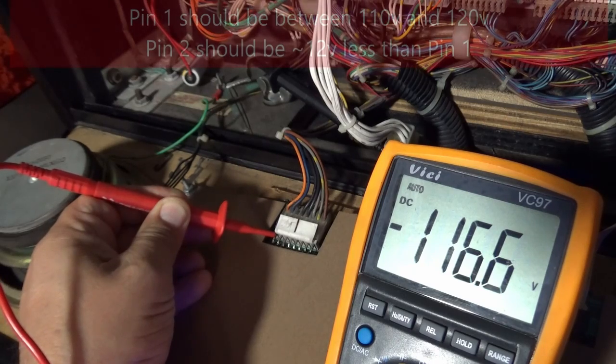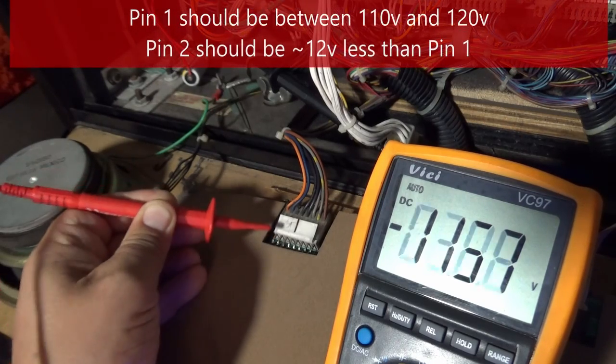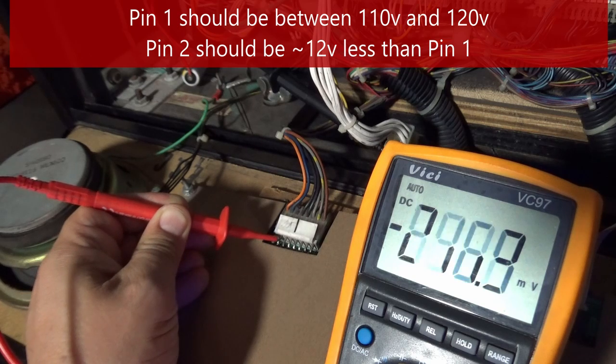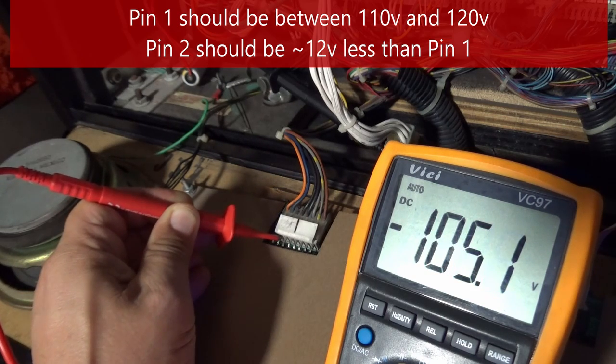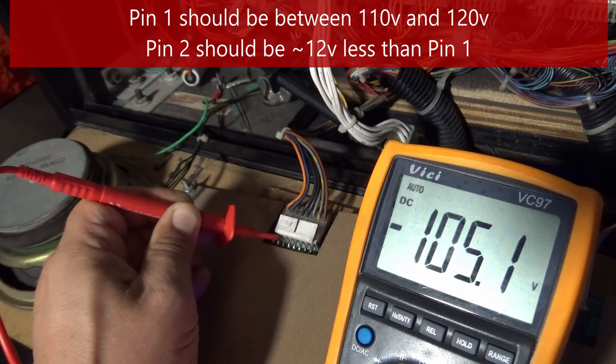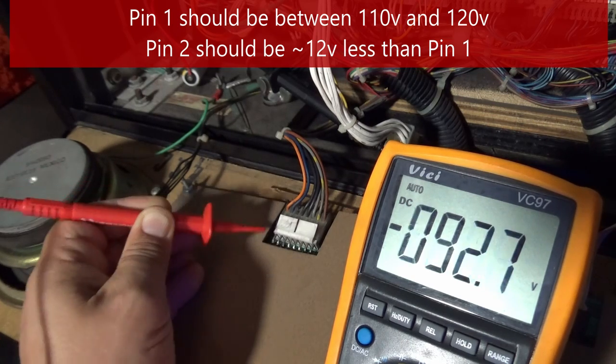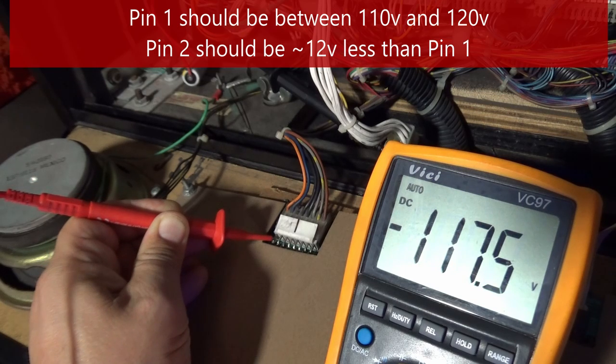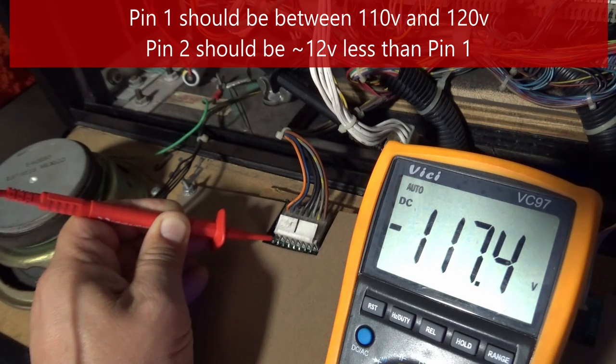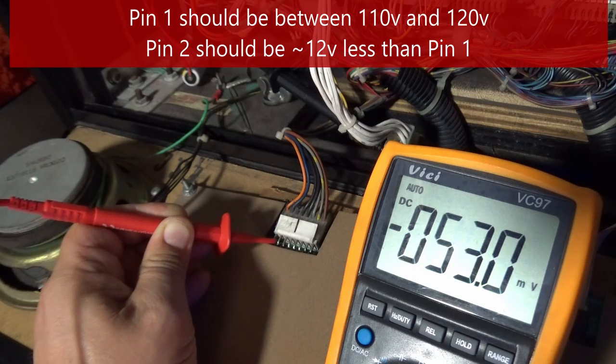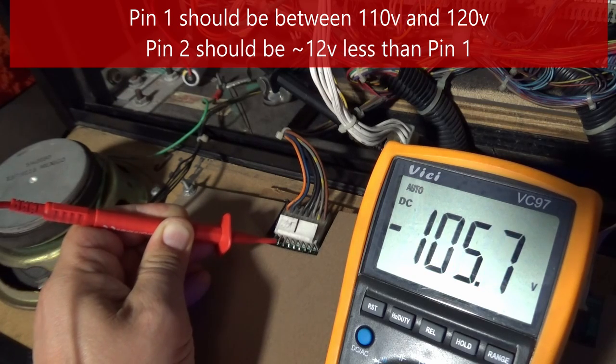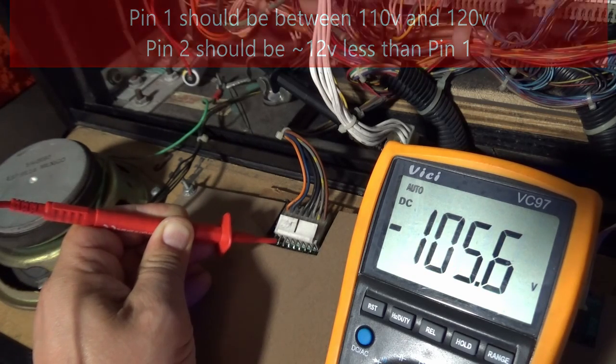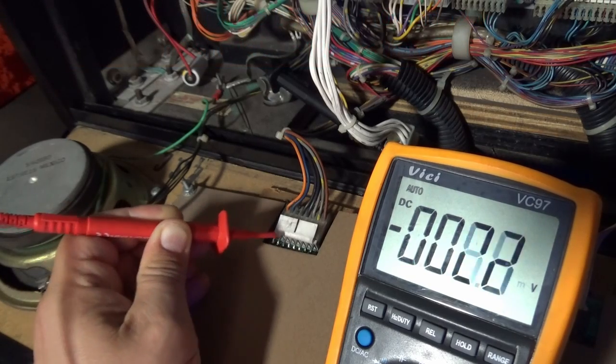116 volts. Now ideally you want to get 12 volts less than that. So we're getting 11 and a half close to 12 volts difference. That's a better contact, 117 and a half, and 105 and a half, which is 12 difference.